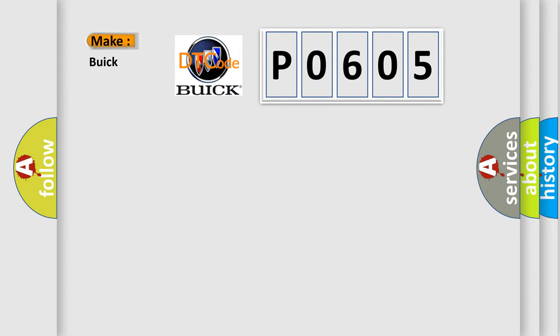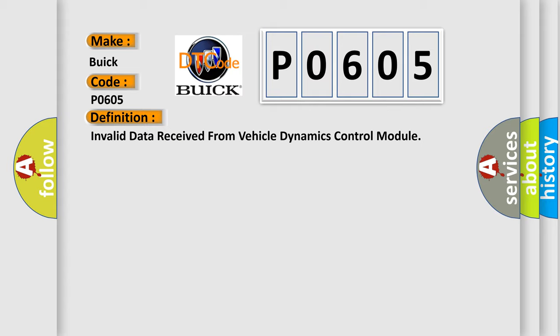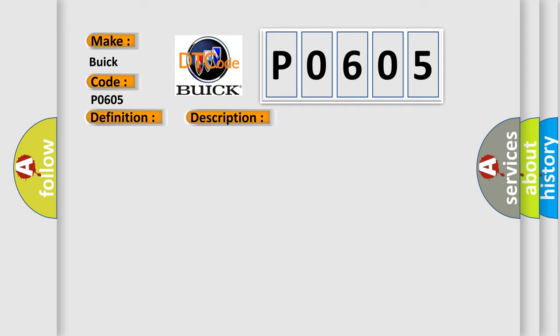So, what does the diagnostic trouble code P0605 interpret specifically for Buick car manufacturers? The basic definition is Invalid data received from Vehicle Dynamics Control Module. And now this is a short description of this DTC code.